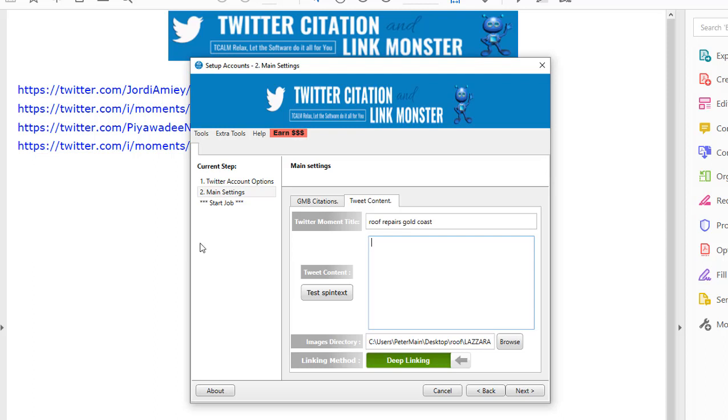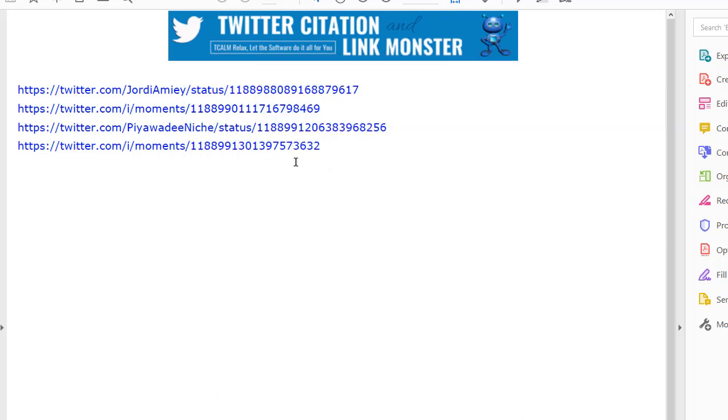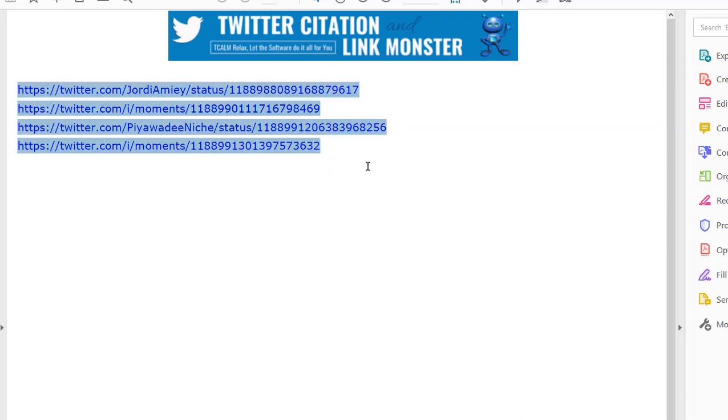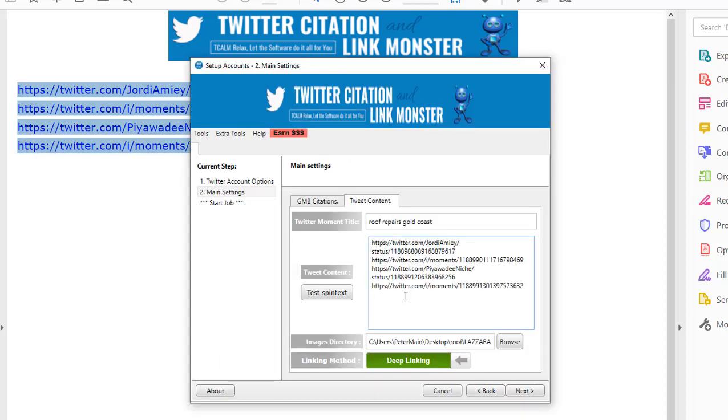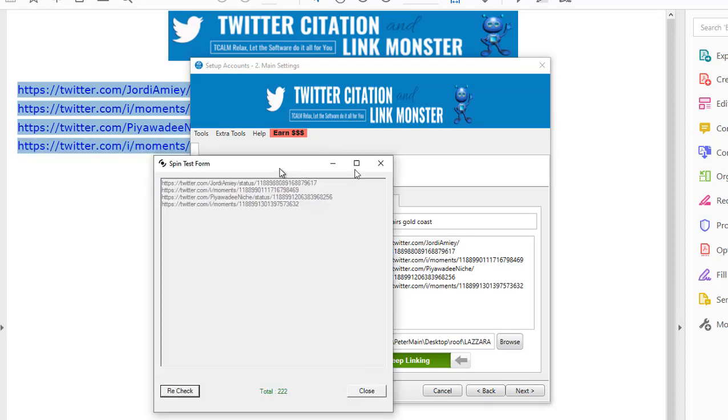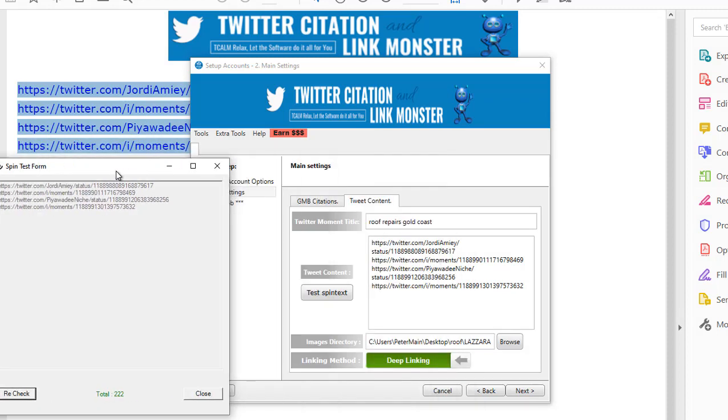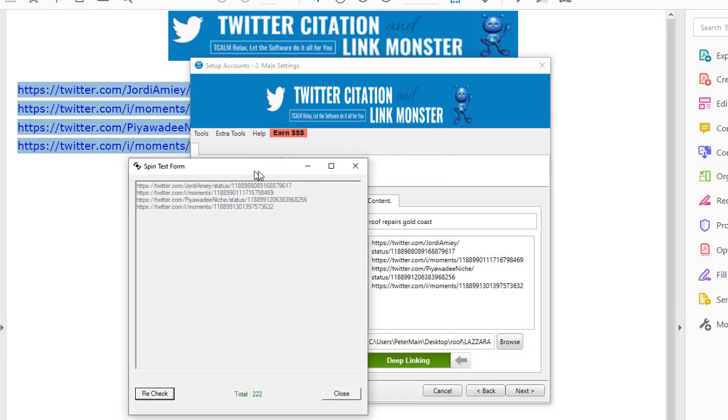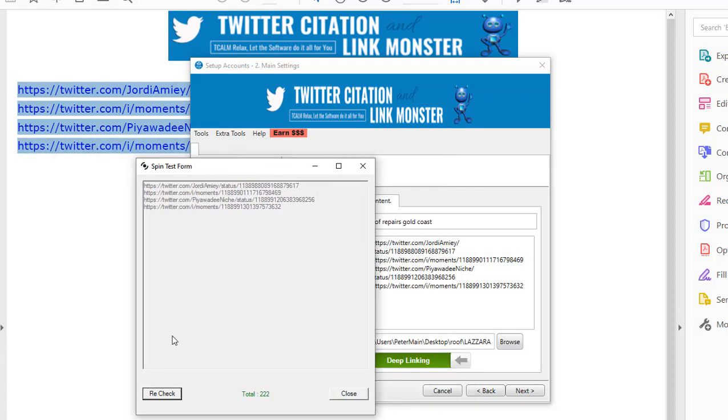So I'll get rid of that. For now, I'll copy these. Now as you most likely know, there is a limit of 280 characters for each tweet that goes out. So we have this Spintax Checker, and now that's 222.